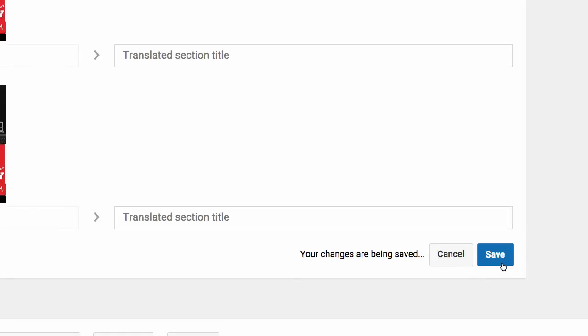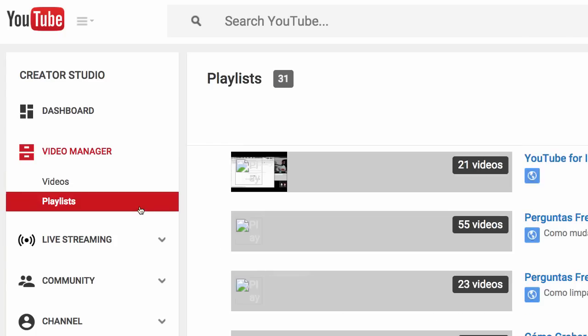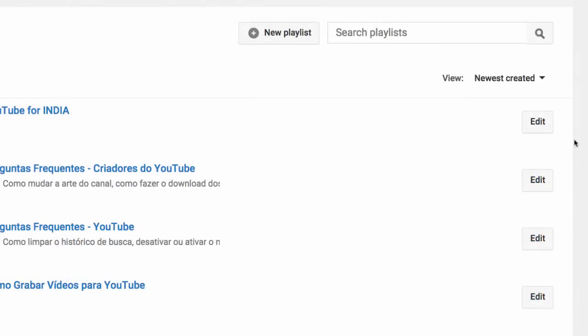Once you're finished, click Save at the bottom of the page. Finally, we'll show you how to translate playlists. In Video Manager, click Playlists. Now go to the playlist you want to add a translated title and description to and click Edit.